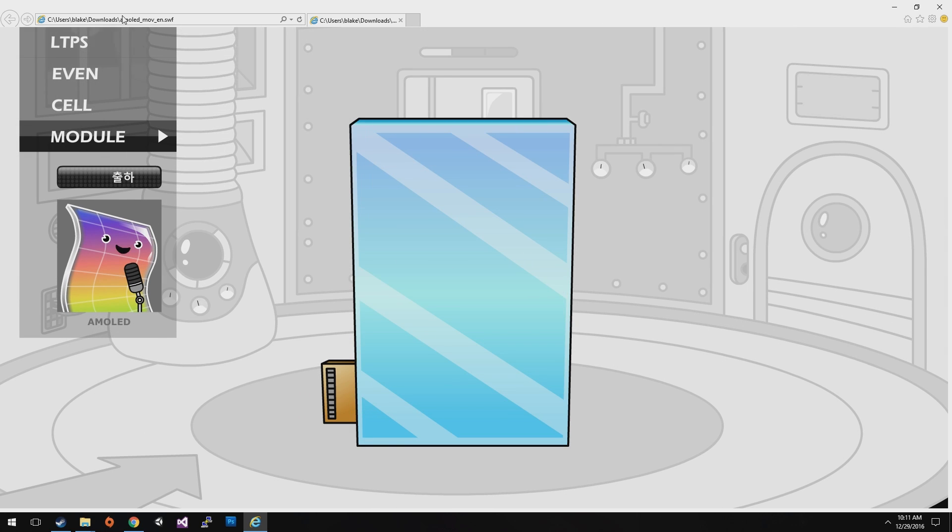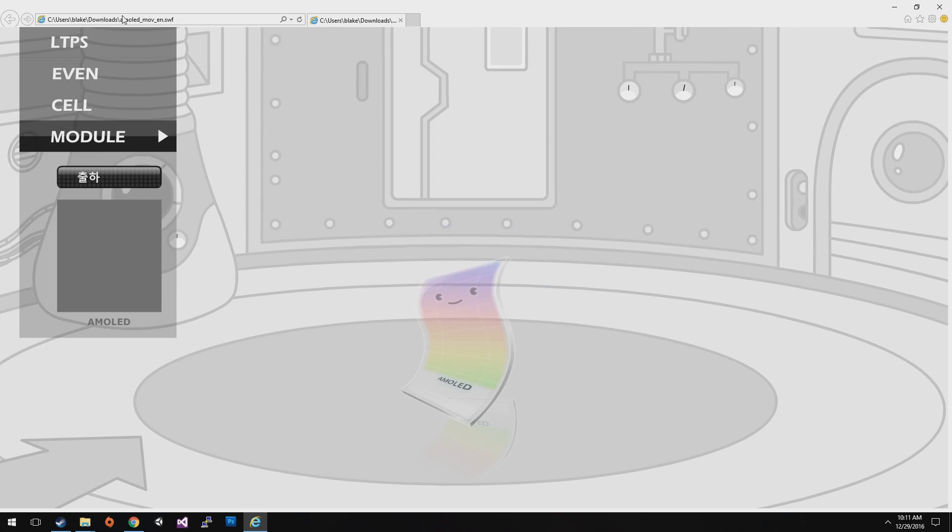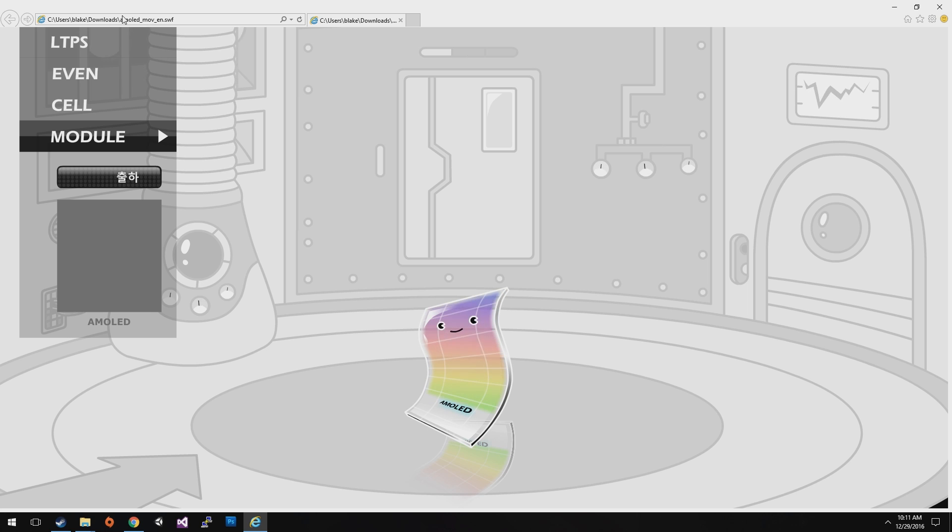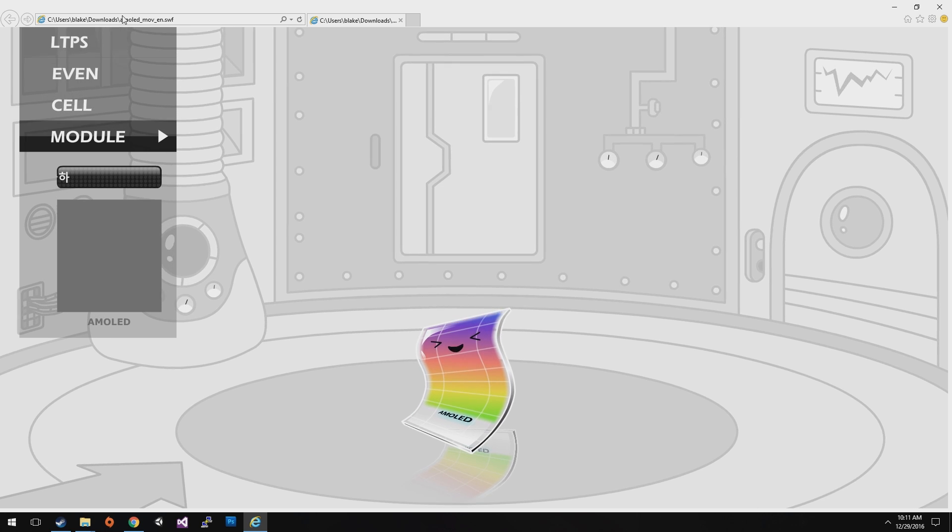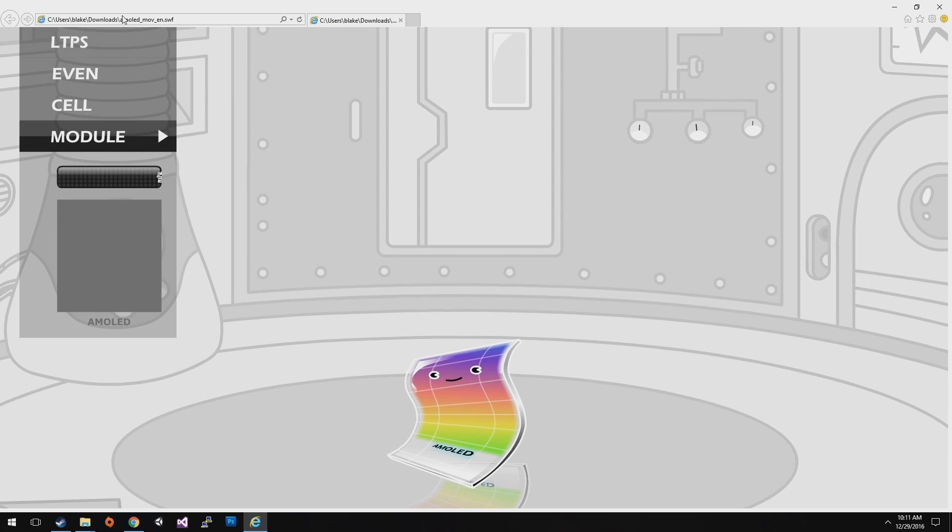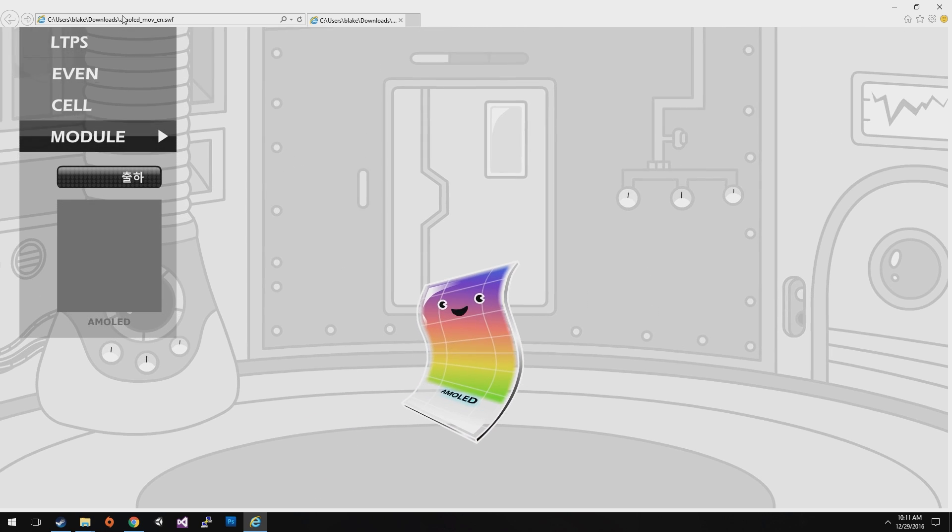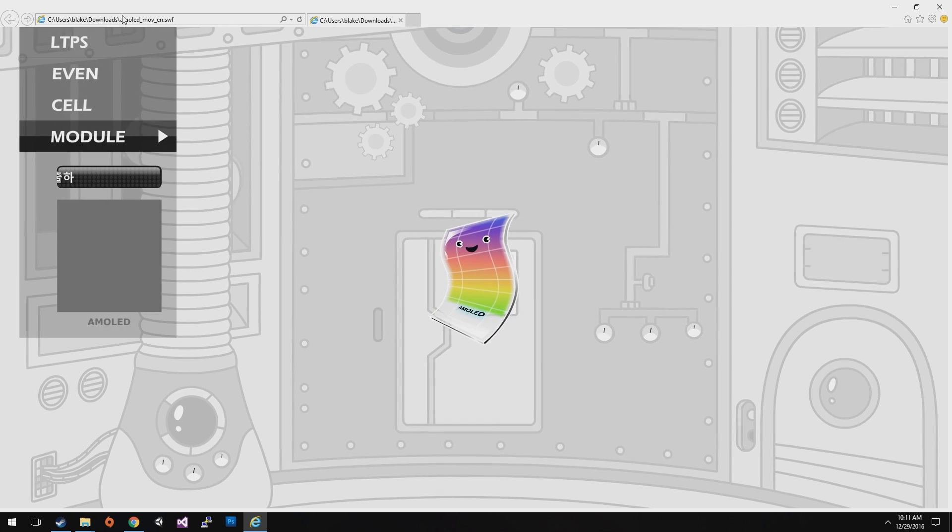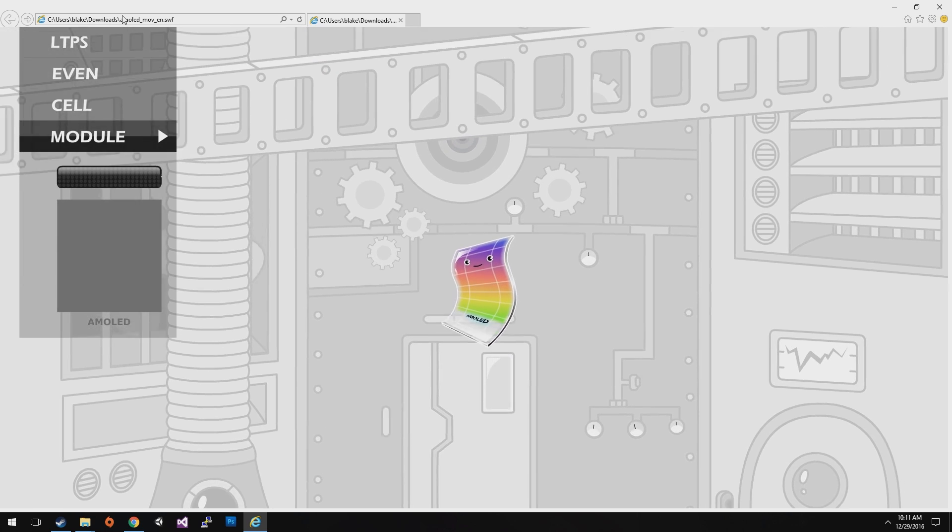Did you enjoy the tour so far? After going through lots of process steps, finally Vivid Color AMOLED will be completed. Let's meet AMOLED in various products.